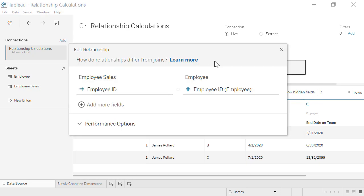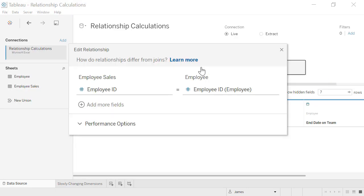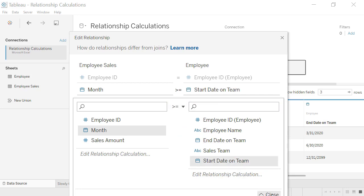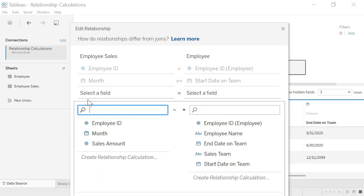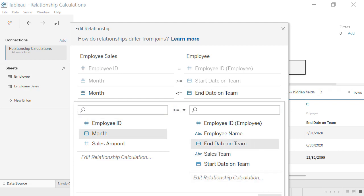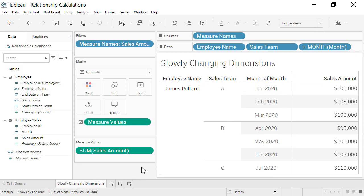If we relate these two tables based solely on employee ID, then in our viz, our sales amounts for this employee will be repeated erroneously for each team they were on. To correct this, we'll use the new relationship inequality operators to implement slowly changing dimensions. We'll specify that the month of the sales must be greater than or equal to the start date on the team and also less than or equal to the end date on the team. Now our viz correctly allocates the sales to each team the employee was on.